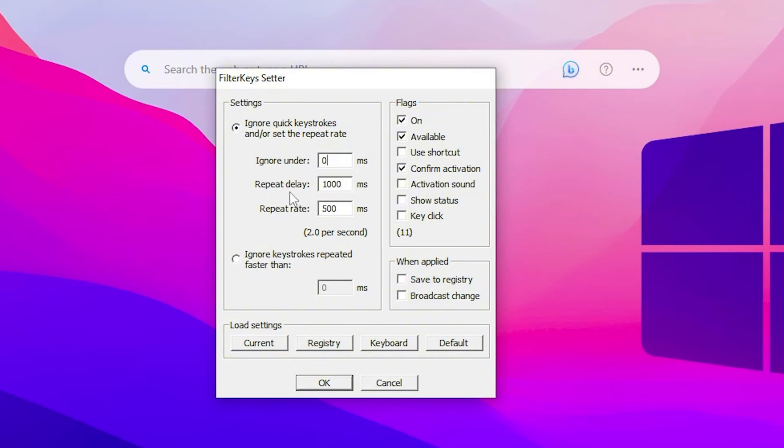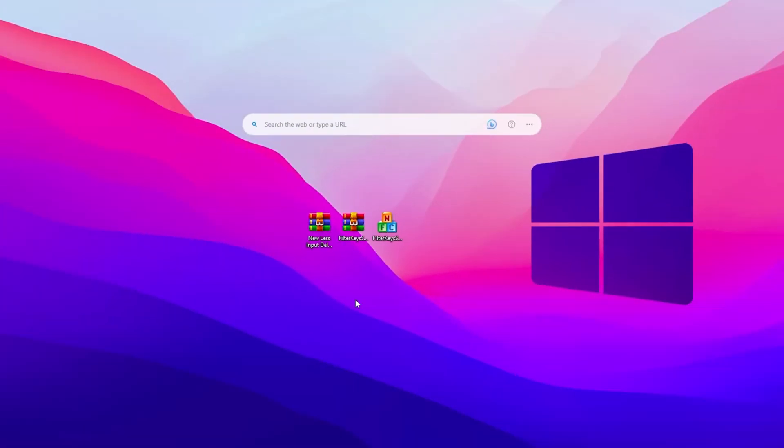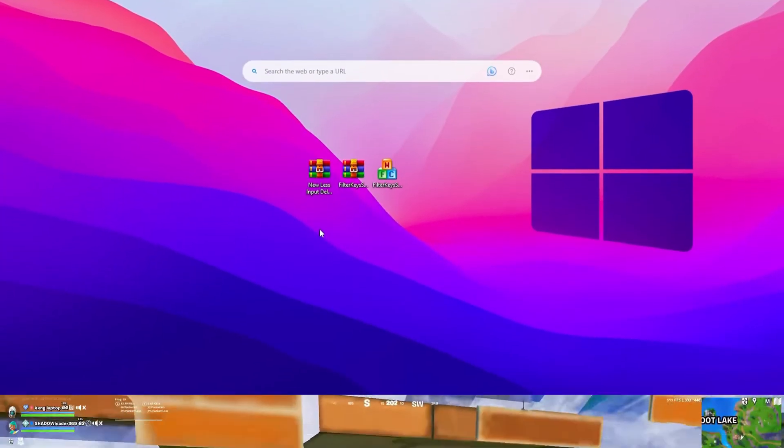Then go to Repeat Delay and set it to 150. For Repeat Rate, set it to 25 milliseconds. After that, checkmark Save to Registry and apply these changes to your FilterKeyFetter on your Windows. Click on the OK button and this will save these values on your PC.